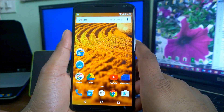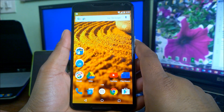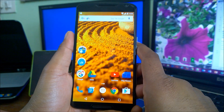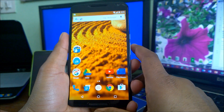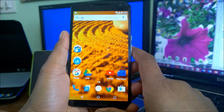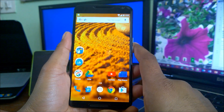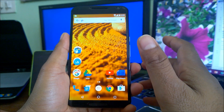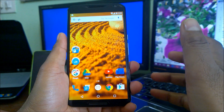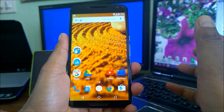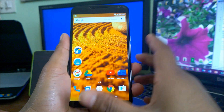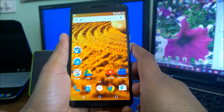Hey guys, welcome back to another how-to tips for Android, in which I used to show you a lot of tips which you generally search within Google. All these are related to Android, so definitely go and check out my playlist section, Android Tips How-To.